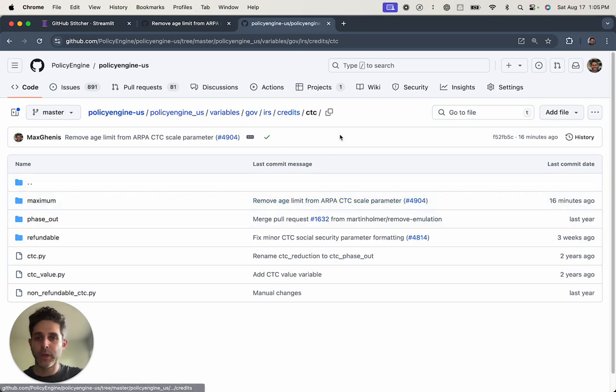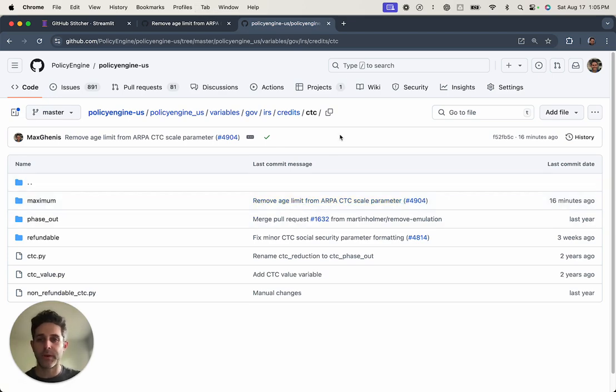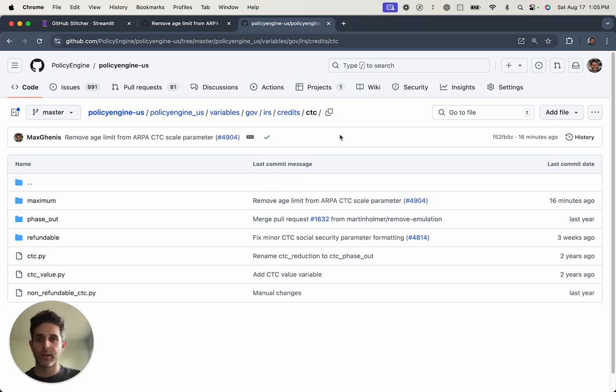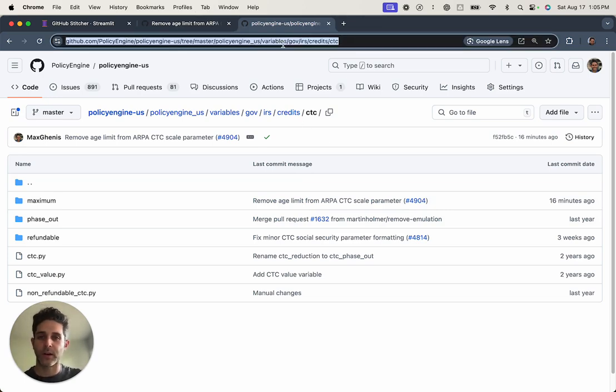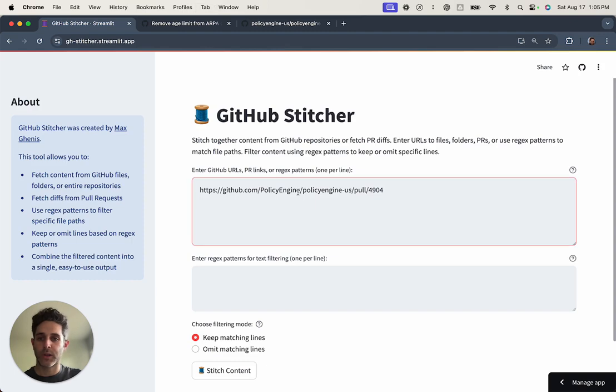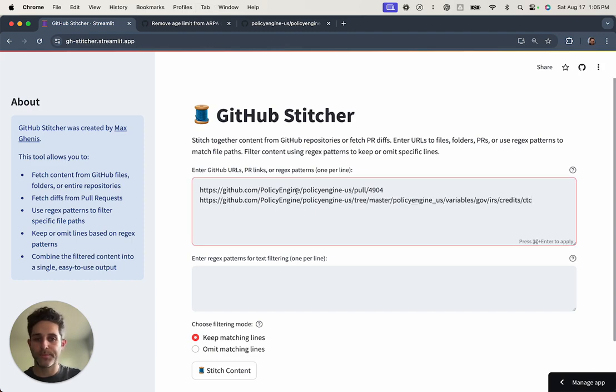But I really want it not just to have that code, but the broader code around our child tax credit logic. All of that's in this folder here. So I'm going to copy that too.